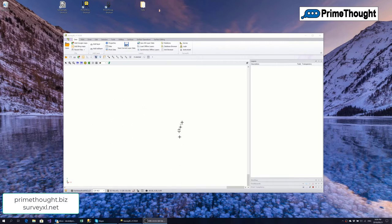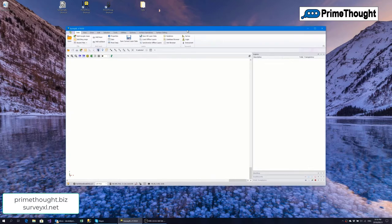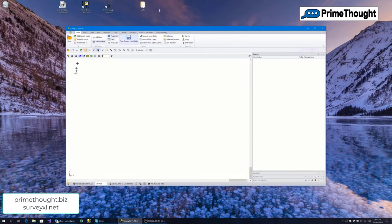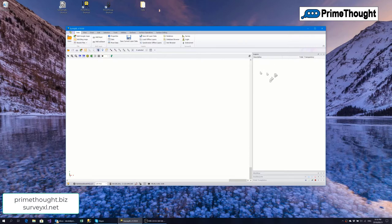In front of me here we've got the SurveyXL main screen. It consists of a graphics area over here and on the right we have our layers, where we can have a list of all the graphic elements we are working with.